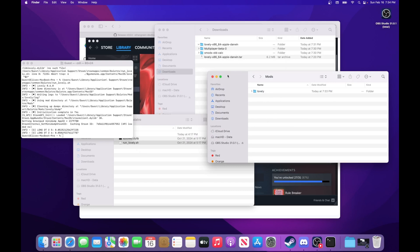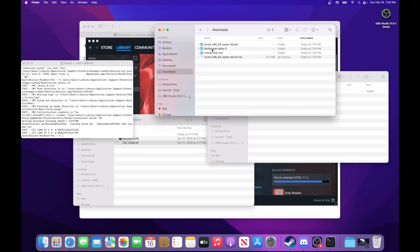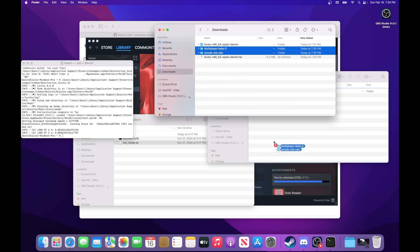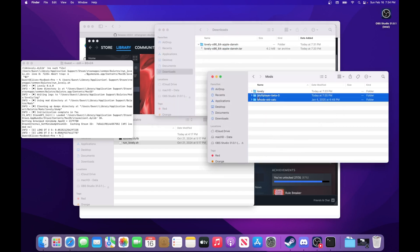So once you have this mods folder, then we're just going to drag smods and multiplayer beta into this mods folder. And those are installed. That's all you need to do.